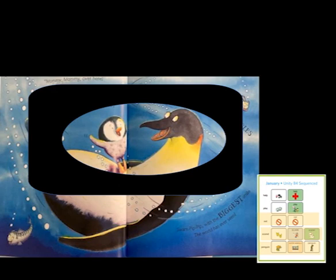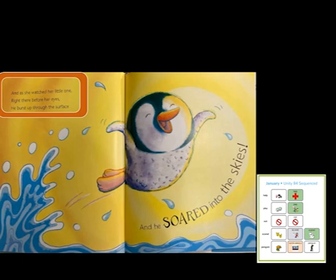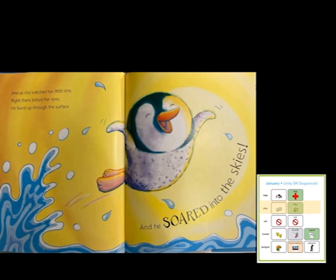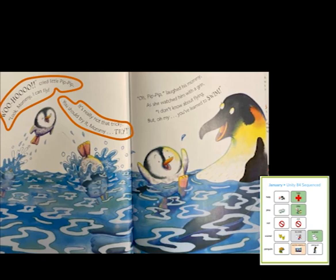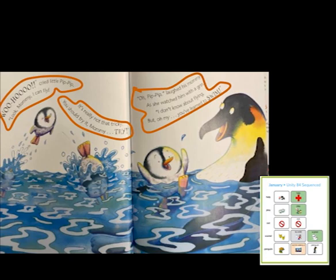And as she watched her little one, right there before her eyes, he burst up through the surface and he soared into the skies. Now he likes to play in the water. How do you think he feels? He looks like a happy penguin to me. Woo-hoo! cried little Pip Pip. Look, mommy, I can fly! It's really not that tricky — you should try it, mommy! Pip Pip laughed his mommy as she watched him with a grin. I don't know about flying, but oh my, you've learned to swim.